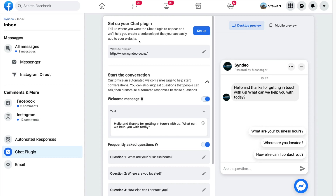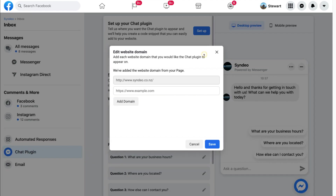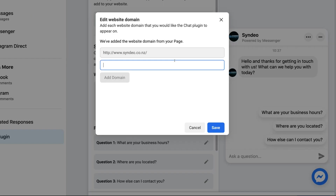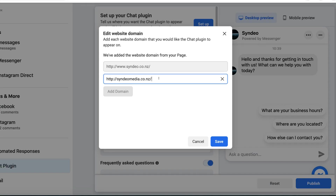This is where we can modify our settings before we integrate the chat plugin. First, make sure that you've added your website domain. Navigate over to the pencil icon and add the website that you want to add this Messenger chat to. Then come down and click Save.